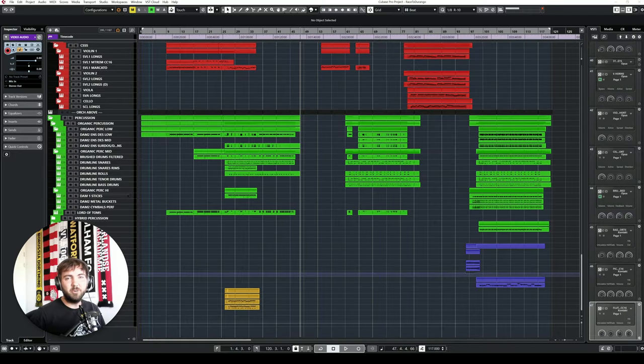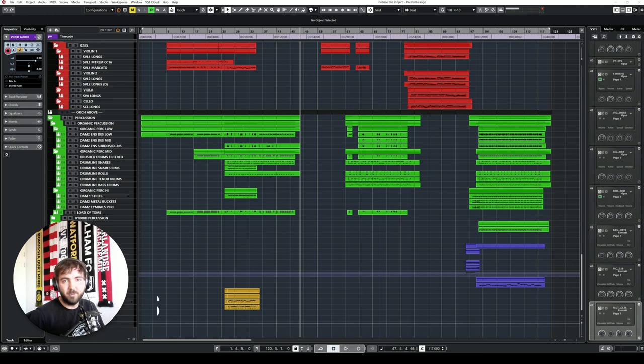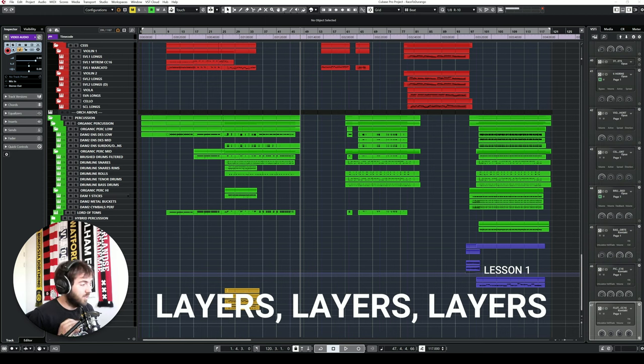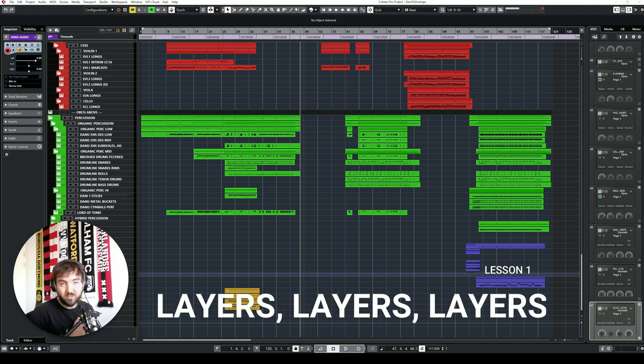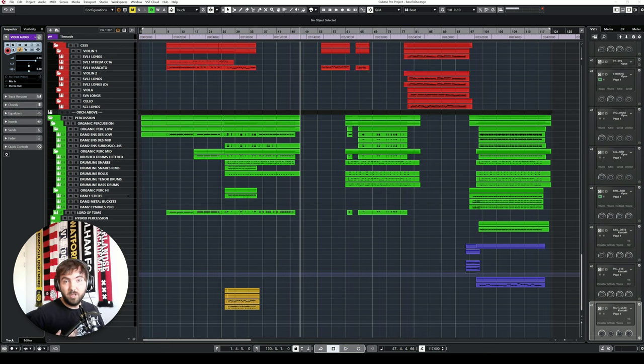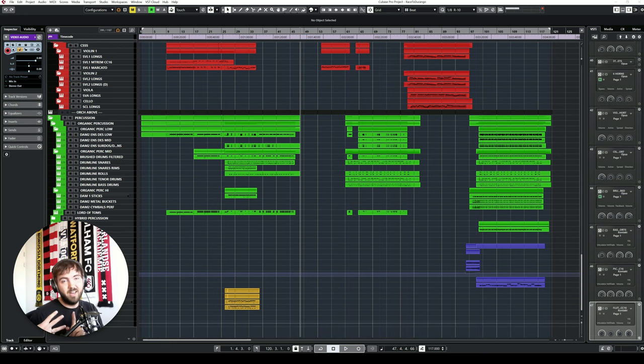let's dive into the seven plus lessons that I learned while recreating Two Steps From Hell in Cubase. To really create this big impactful sound we know and love from Thomas Bergersen and Two Steps From Hell, you're going to need to layer different sounds, instruments and sample libraries. You can do this for three different reasons, for body, for color and for effect.